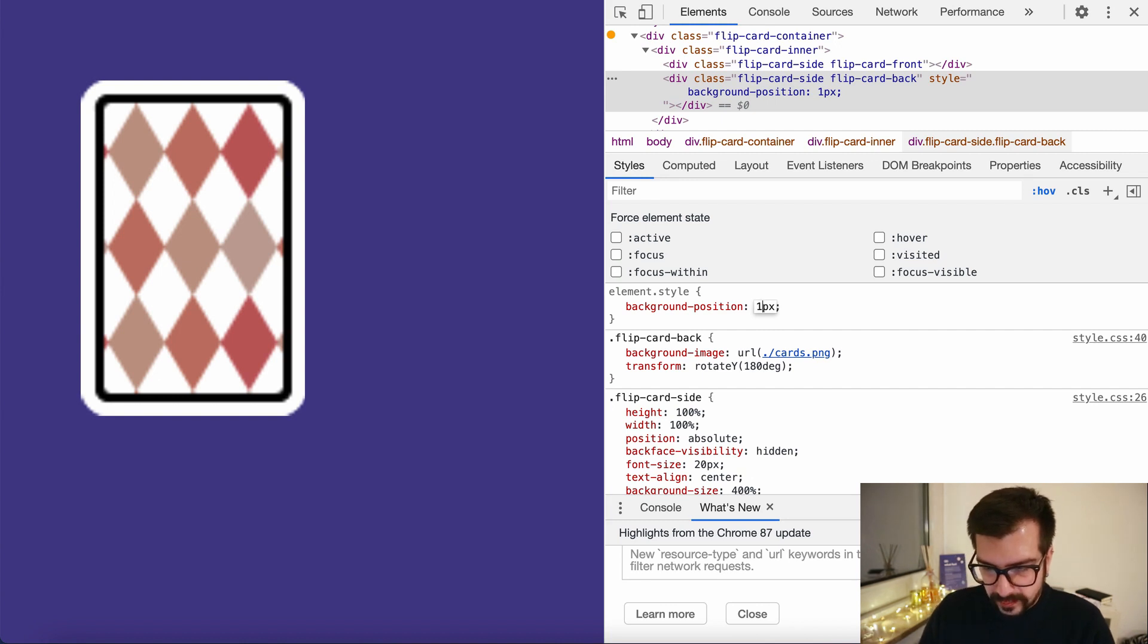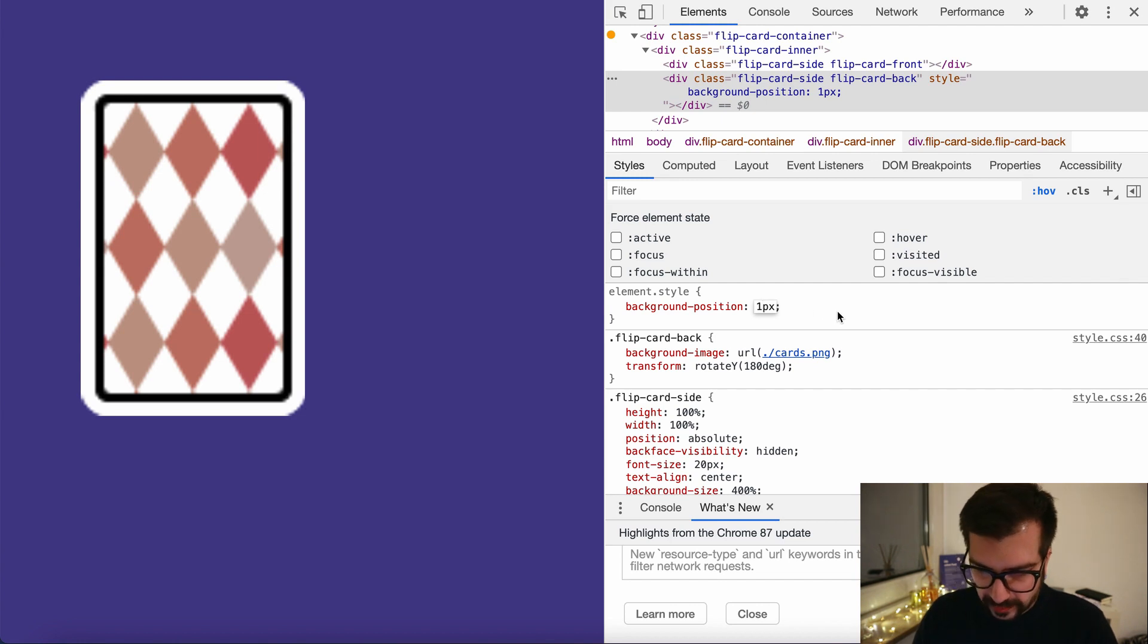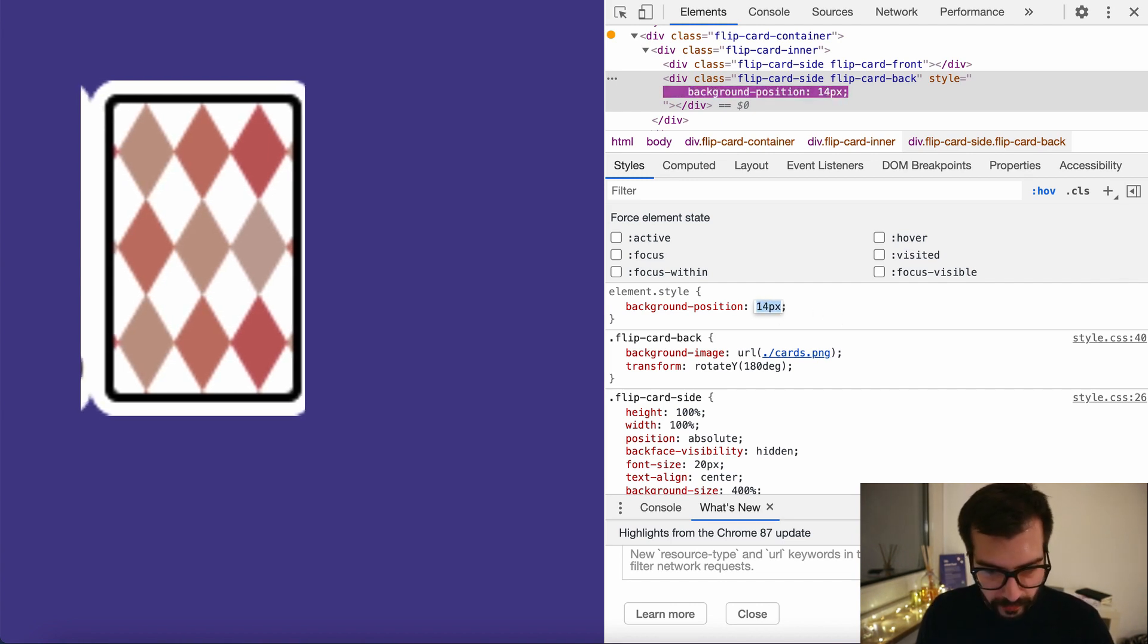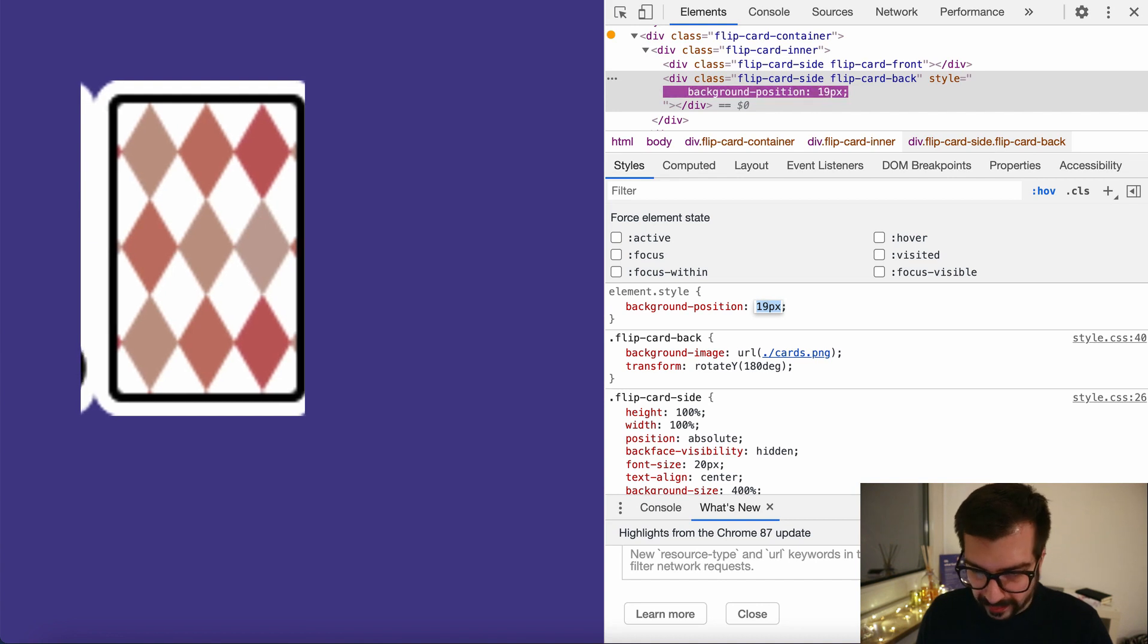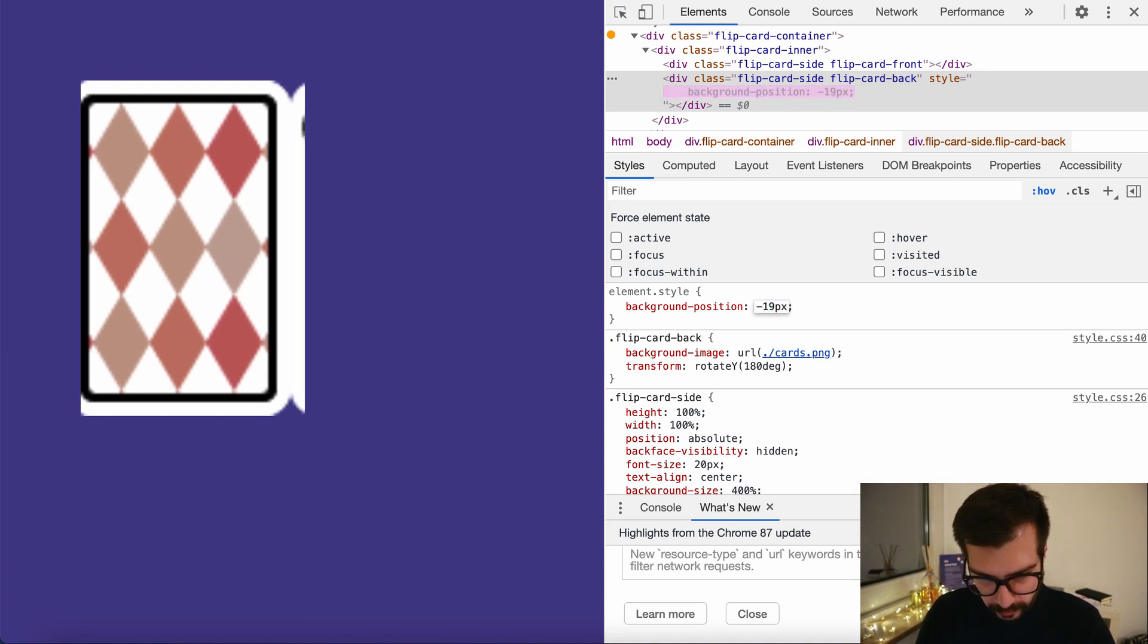Basically if I type a positive number, we see that the image is moving to the right. So we know that we want to add a negative number to move it to the left.